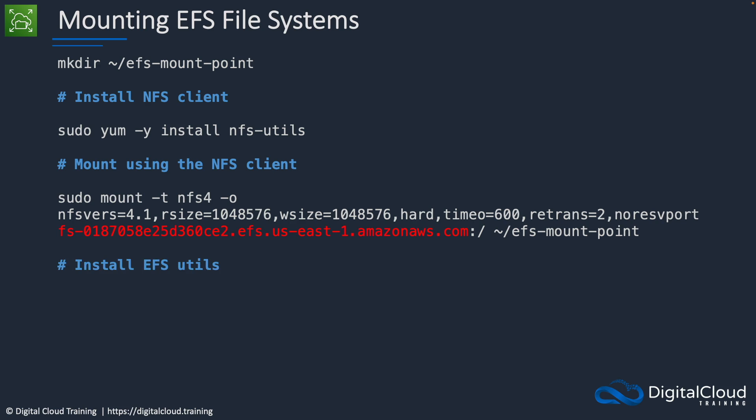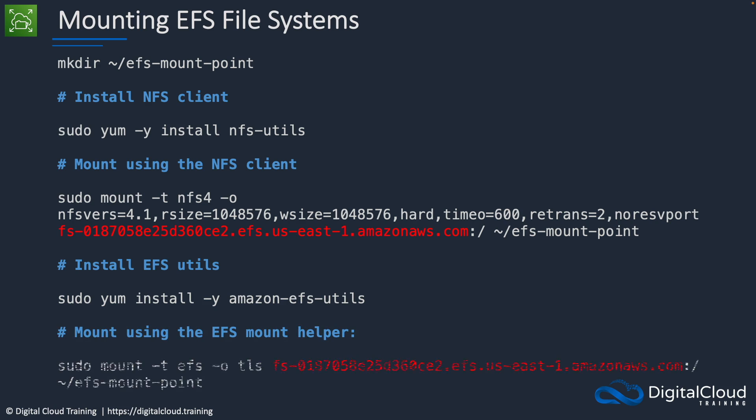Now the other way and what we're going to do is to use the AWS EFS utils. For that we install the Amazon EFS utils package and then we use the mount helper command to actually mount the file system. So let's head over to the console.